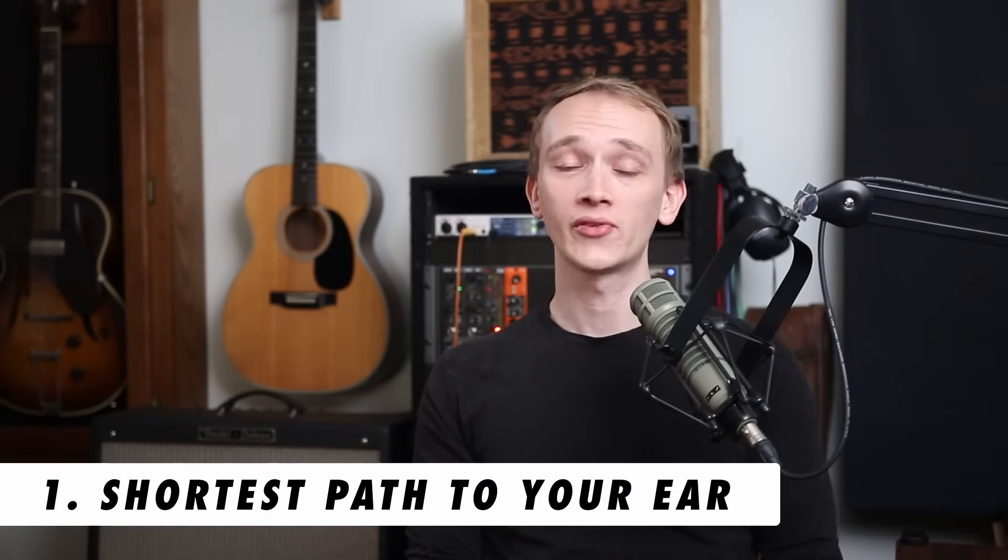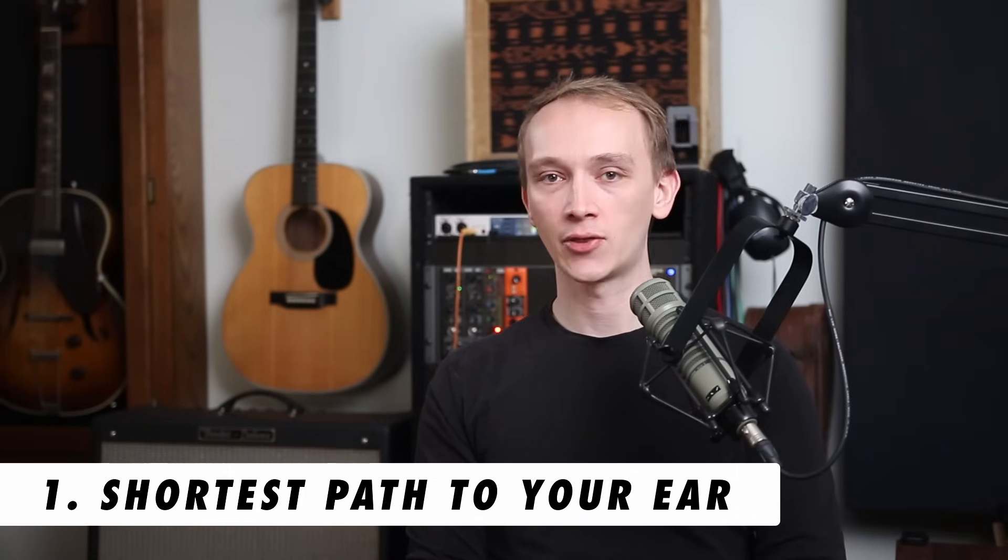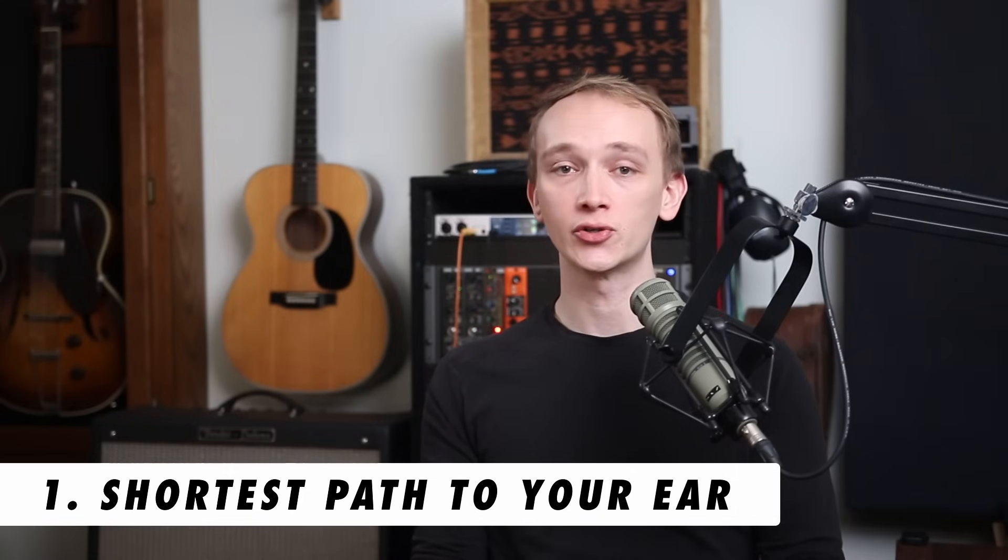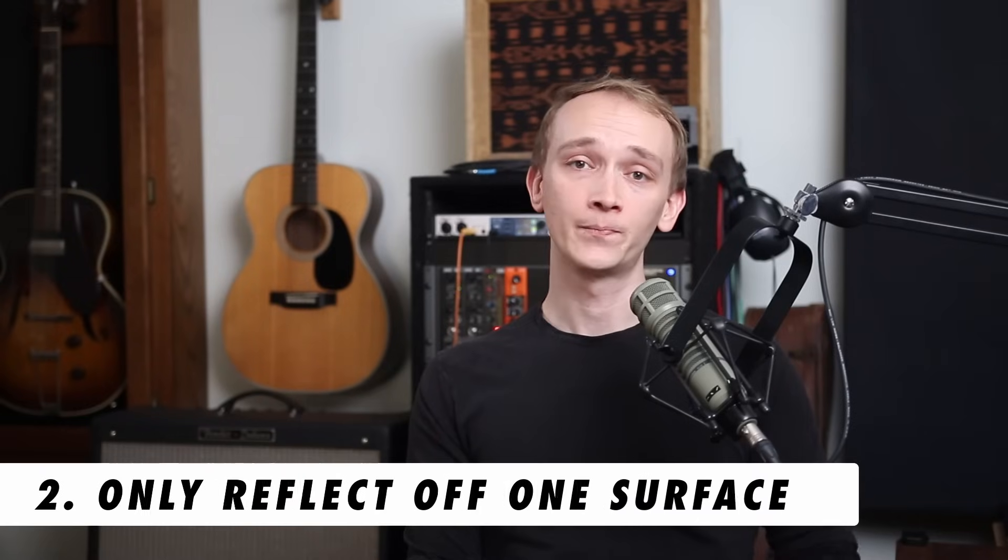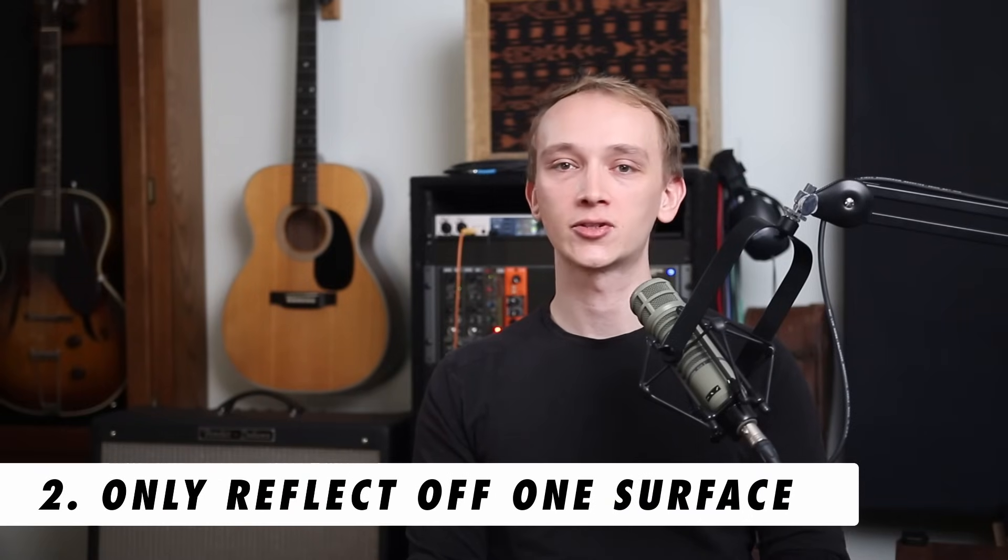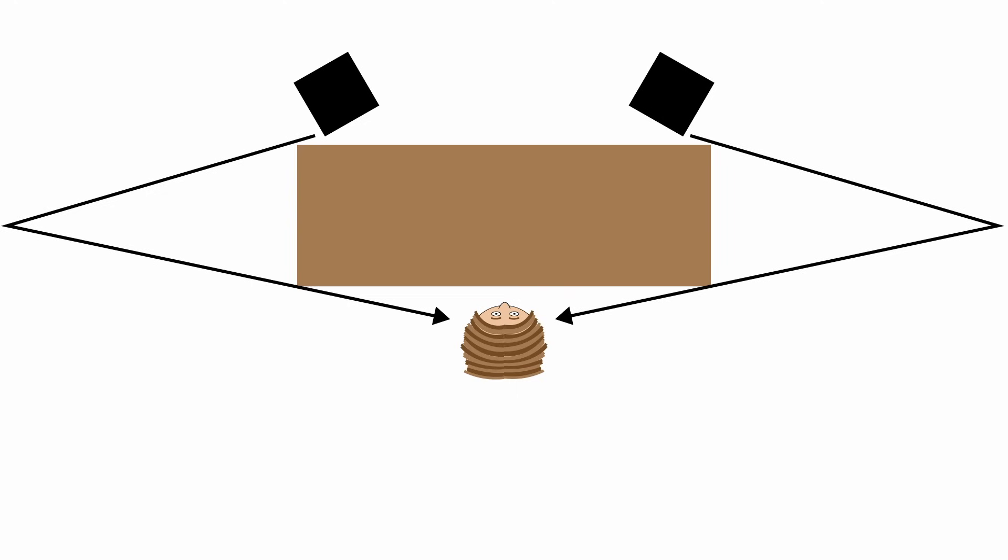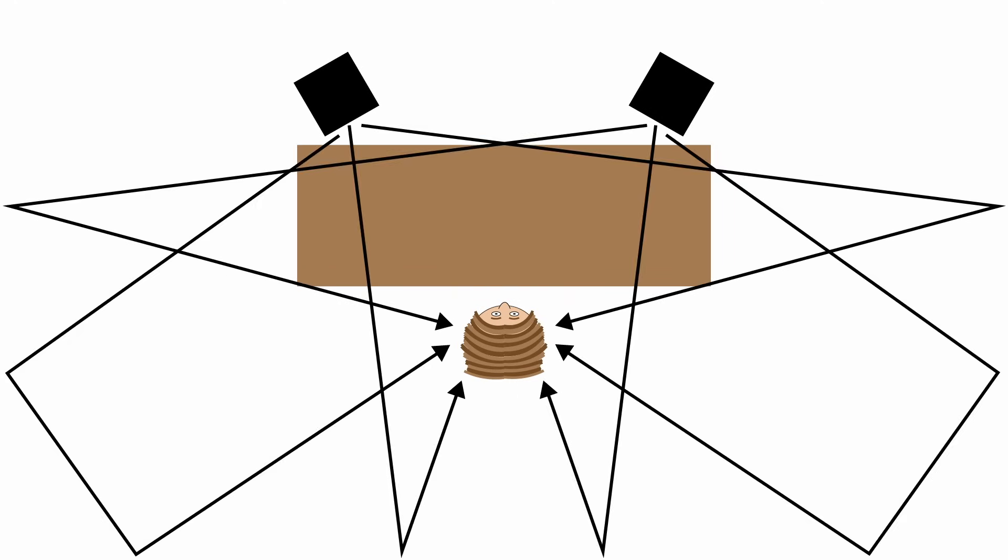The first reflections or early reflections are particularly problematic for two reasons. One, the first reflections are the shortest indirect pathway from your speakers to your ears, which means they don't have much space to lose energy before reaching the listening position. Two, the first reflections only reflect off of one surface, which means that the balance of energy across the frequency spectrum is still very similar to the direct sound. Said simply, the early reflections result in a lot more interference compared to the later reflections, which have already interacted with several surfaces and have already lost a lot of energy.